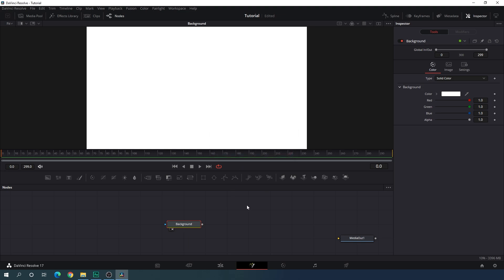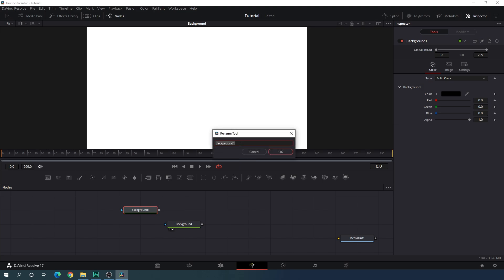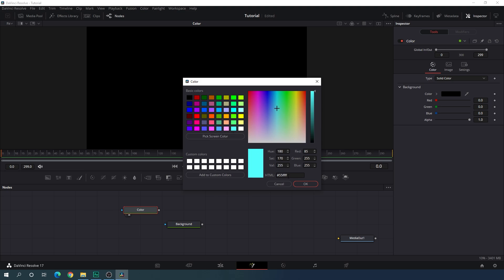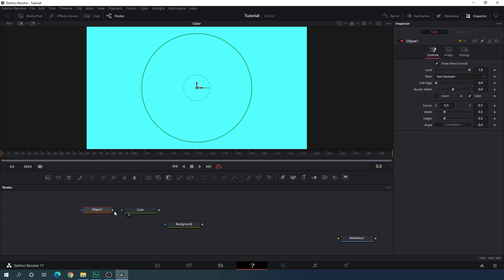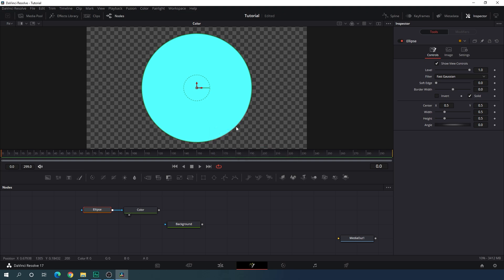Now let's create multiple colorful circular shapes. Take a new Background node — this is going to be the color. Hit F2 to rename it, or right-click and click Rename, and call it 'color'. Drag this color to the viewer and pick any color — for this one I'm going to use sky blue. Hit OK. Now attach an Ellipse mask: drag the Ellipse onto the flow window and connect it with the color background.